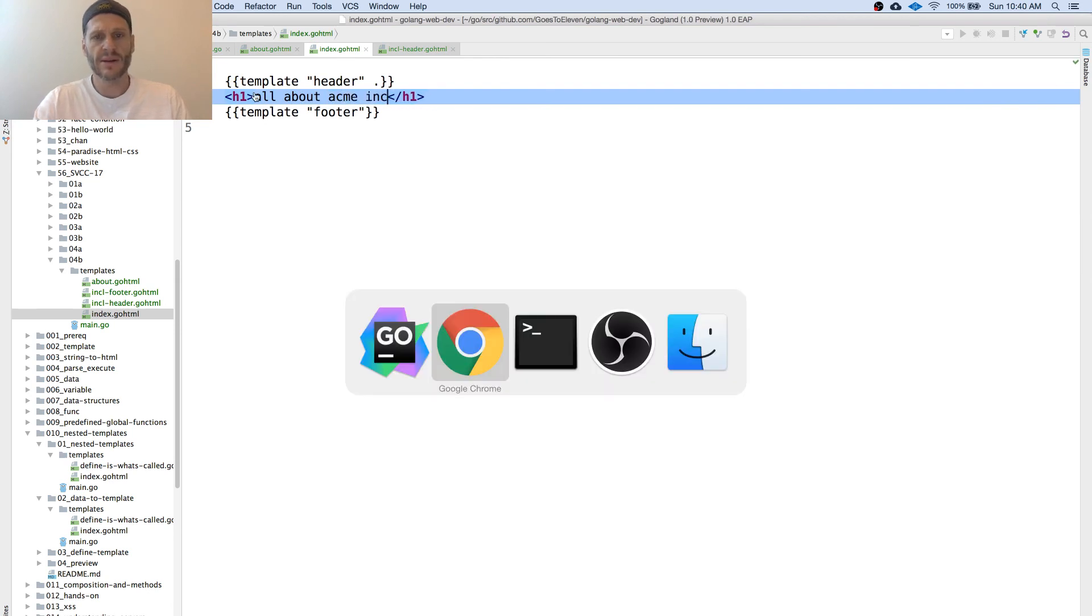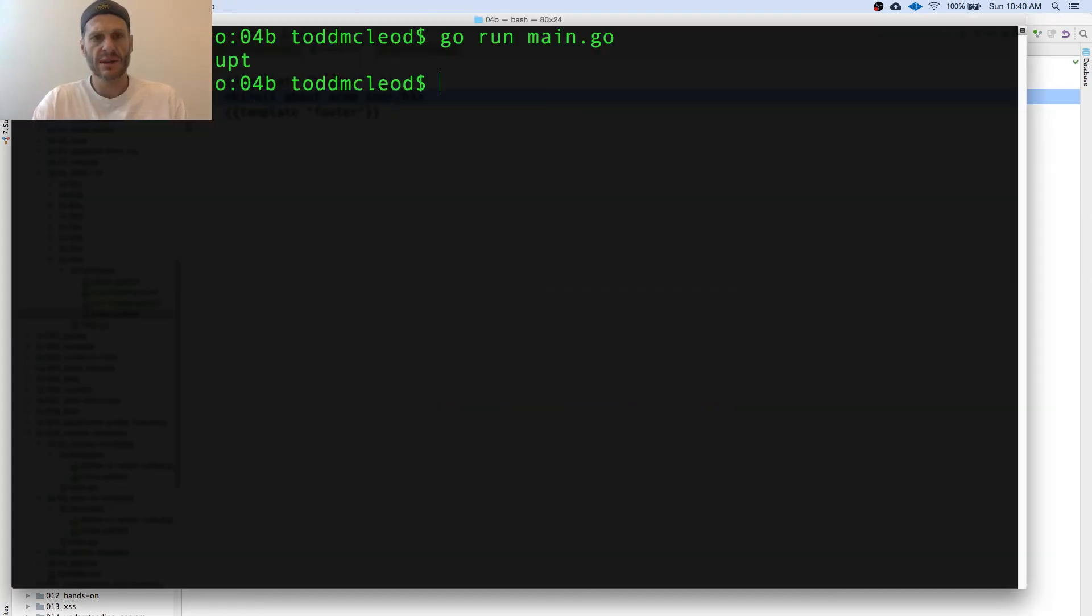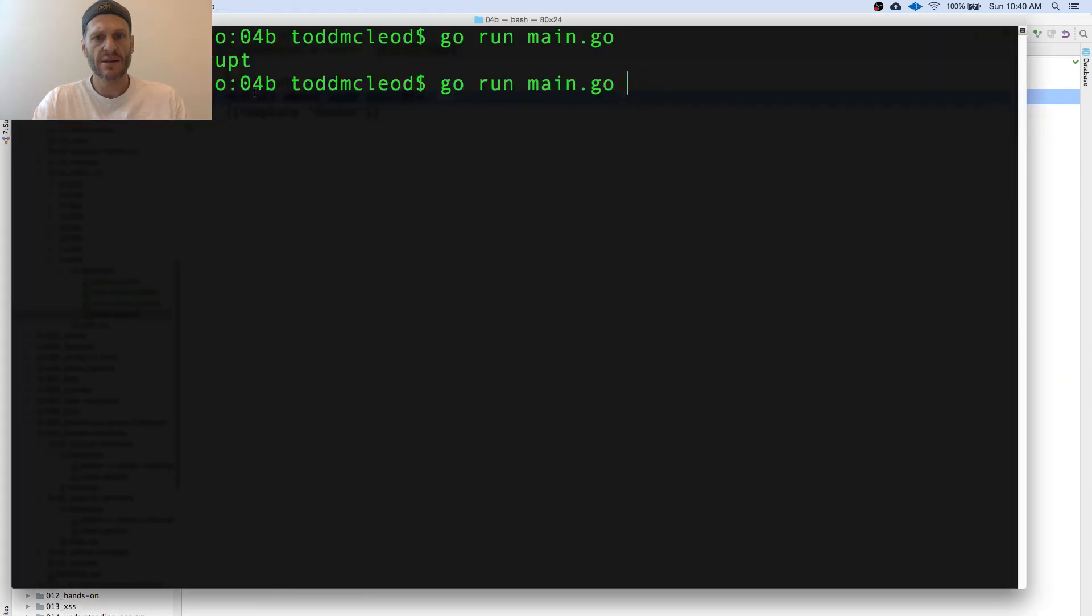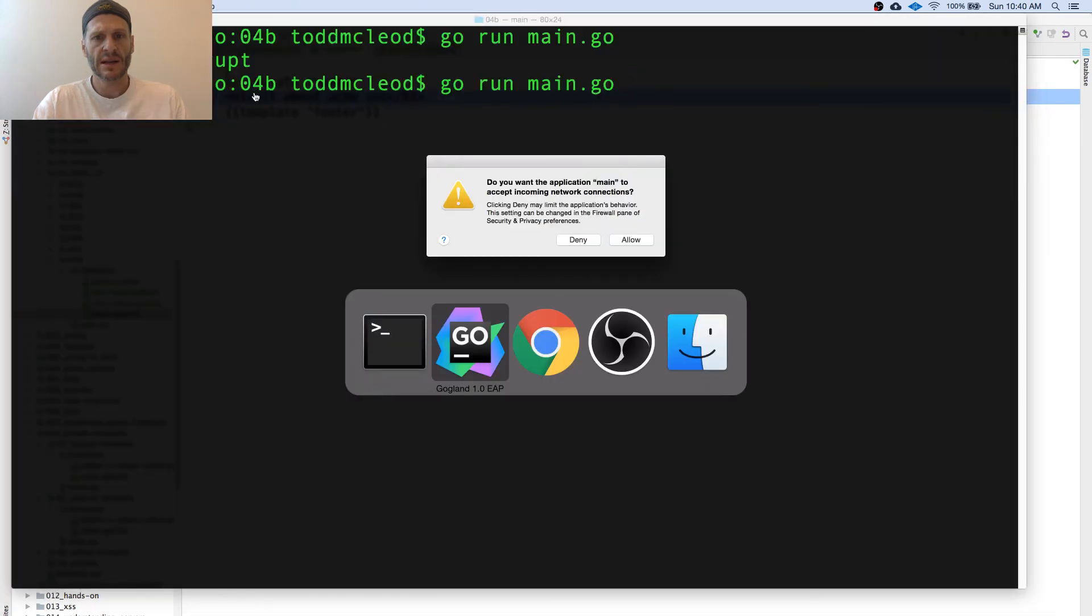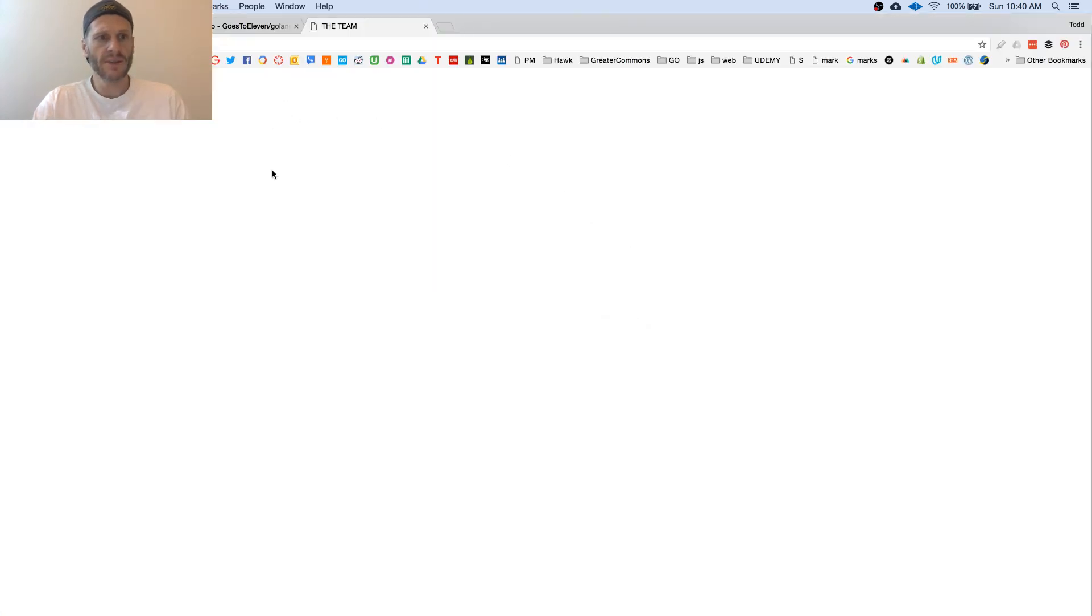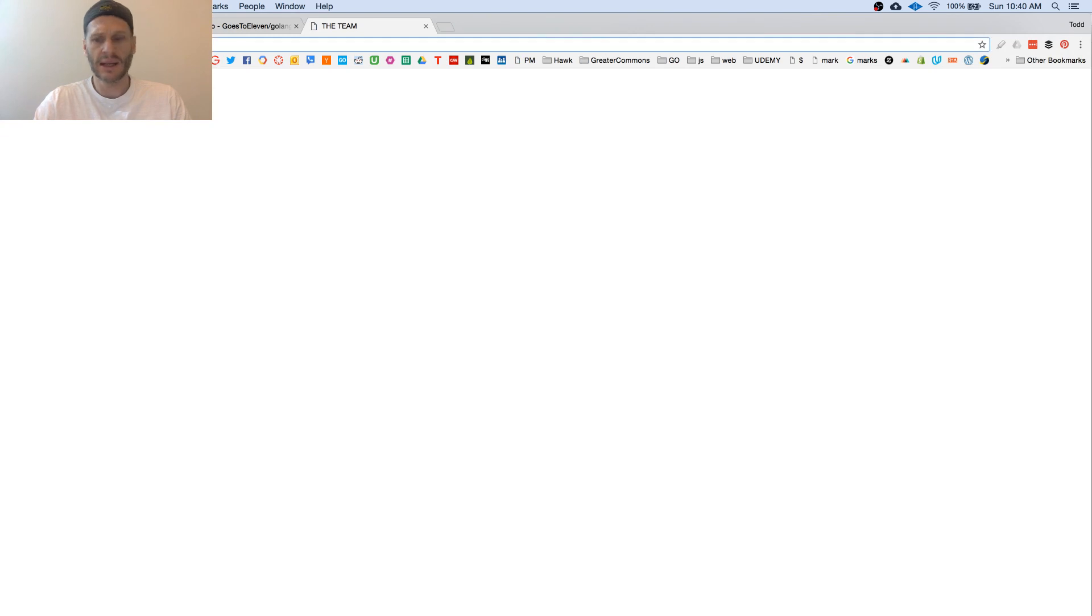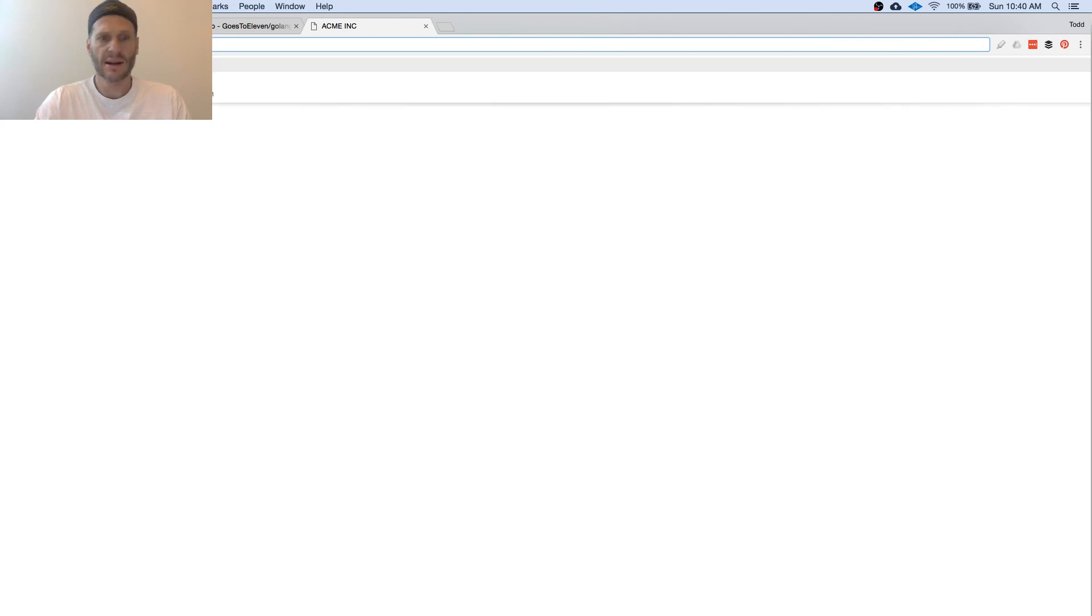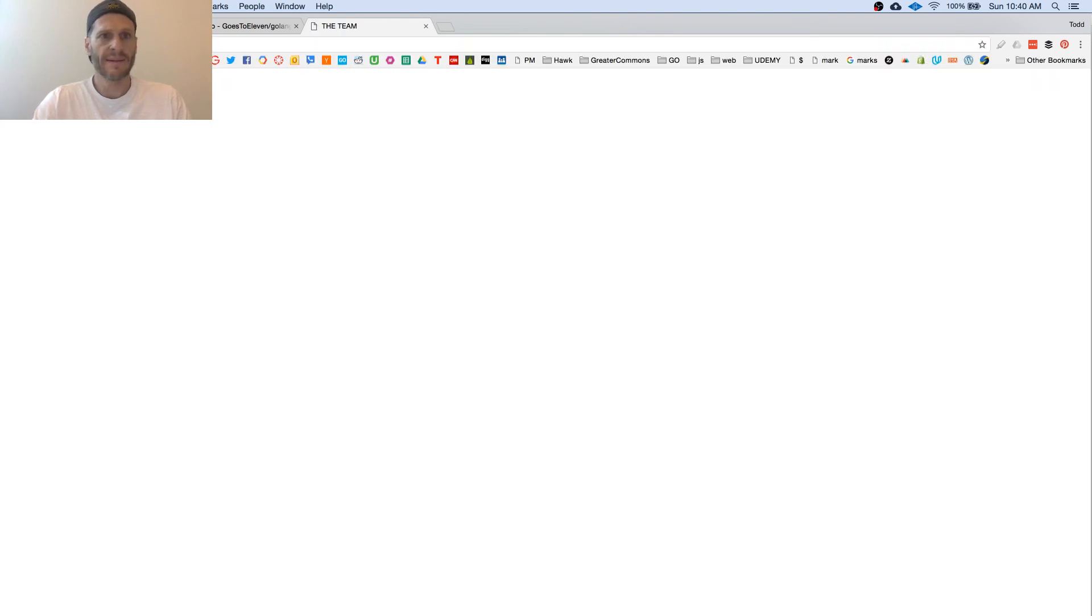And then just run that again. See that running. And refresh this page. All about our team. And go to index. And it's all about Acme. And you can see the data changing up there. The team. So pretty cool.